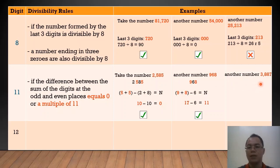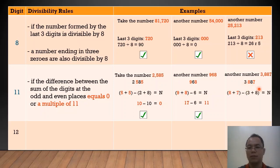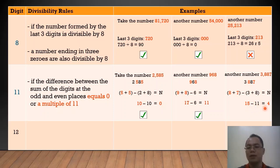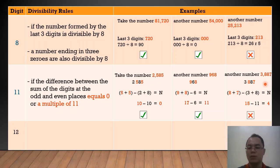Another number, we have 3,887. The digits from the odd places are 7 and 8. From the even places, we have 8 and 3. So, we have 8 plus 7 minus the sum of 3 and 8, which equals 15 minus 11, giving us 4. And 4 is not a multiple of 11. Therefore, 3,887 is not divisible by 11.